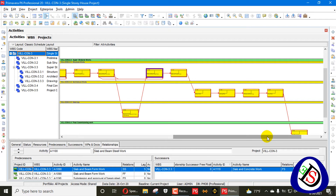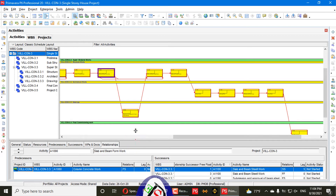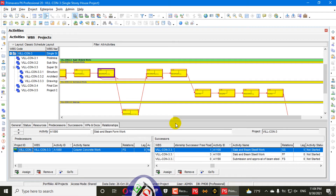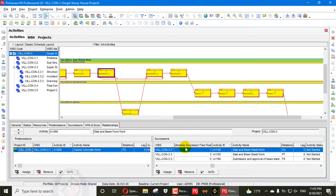You need just the CPM relationships that are driving your activity and are logical. A relationship is considered redundant when one of the activity's successors has the same relationship with a lesser relationship free float. For example, this activity and this activity — its successor activity, like slab beam steel work — these both activities have a relationship.